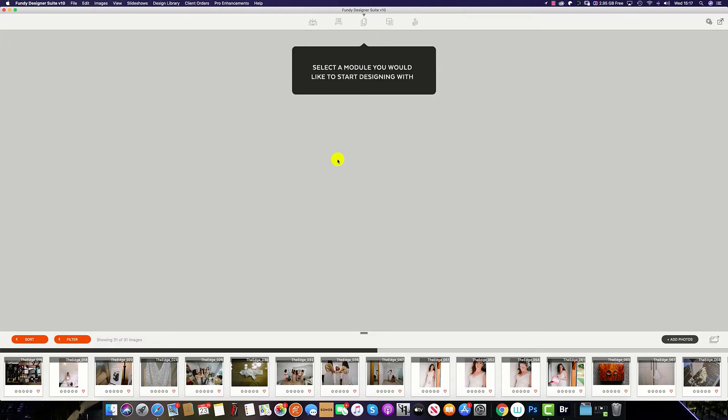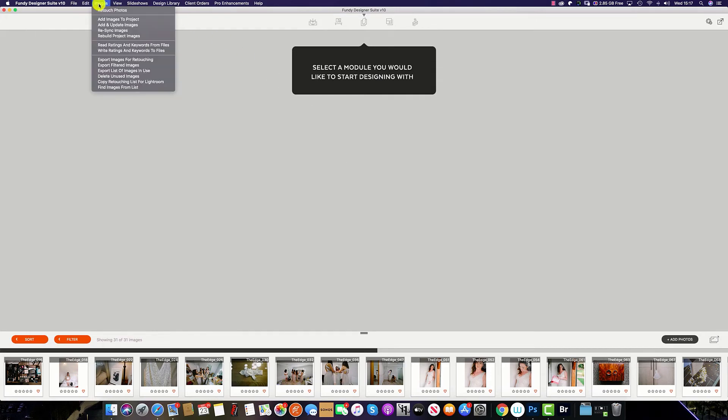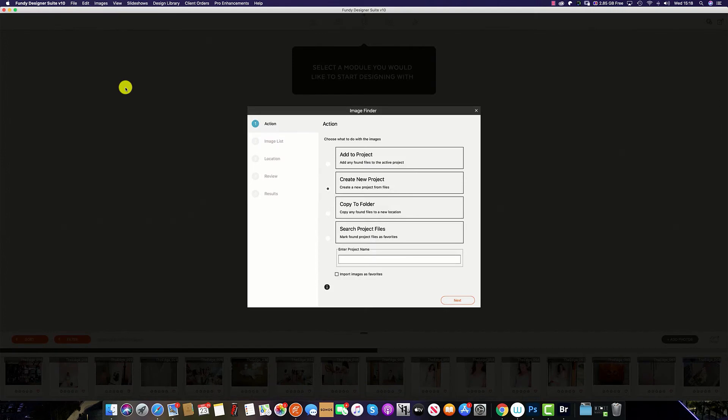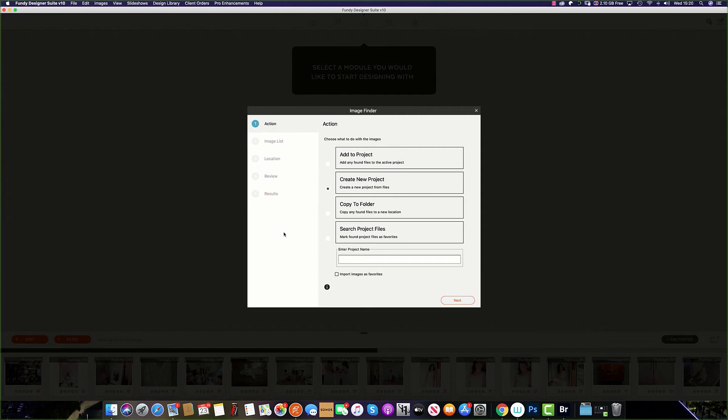Another popular way to import your images into Fundy Designer is by the image finder. This can be found at the top menu under Images and Find Images from a List. Under the image finder tab, you are faced with four options.